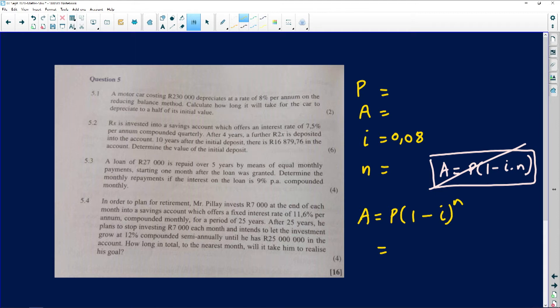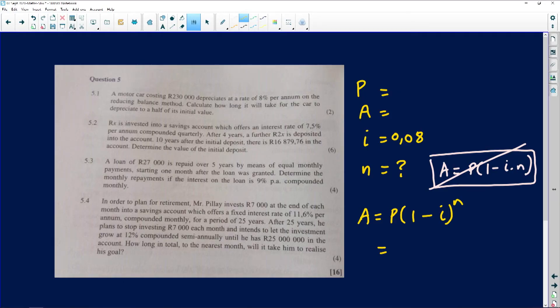They say 'calculate how long' — that means we're looking for the value of n. The car must depreciate to half of its original value. At this point I don't even need the 230,000 given. To demonstrate the general approach, let's pretend we don't know the original price. In future, if a question doesn't give you the principal but gives a relationship between the principal and the final value, you'll know how to handle it.